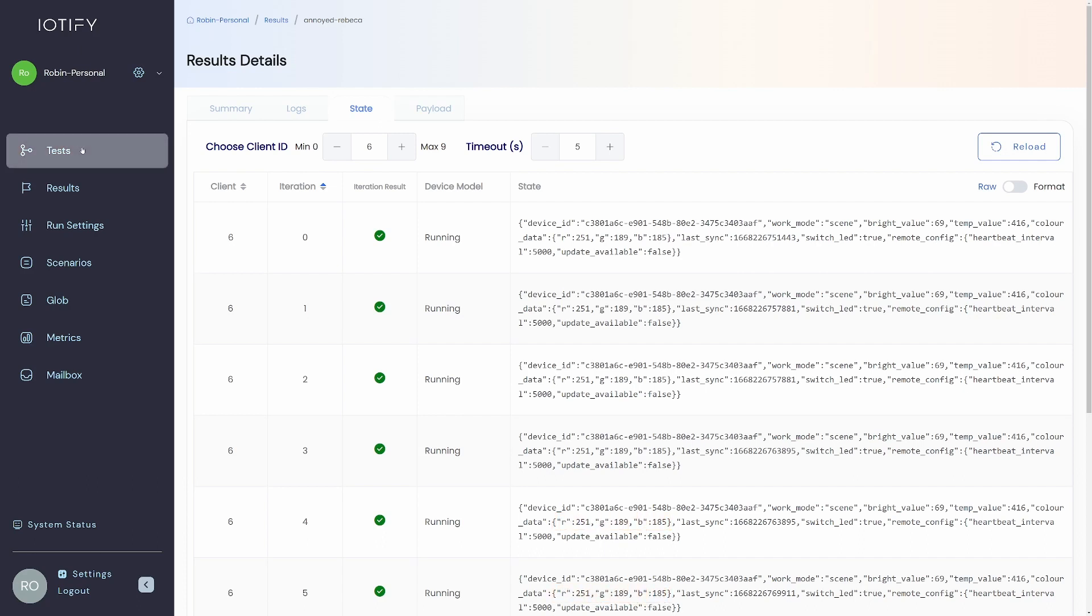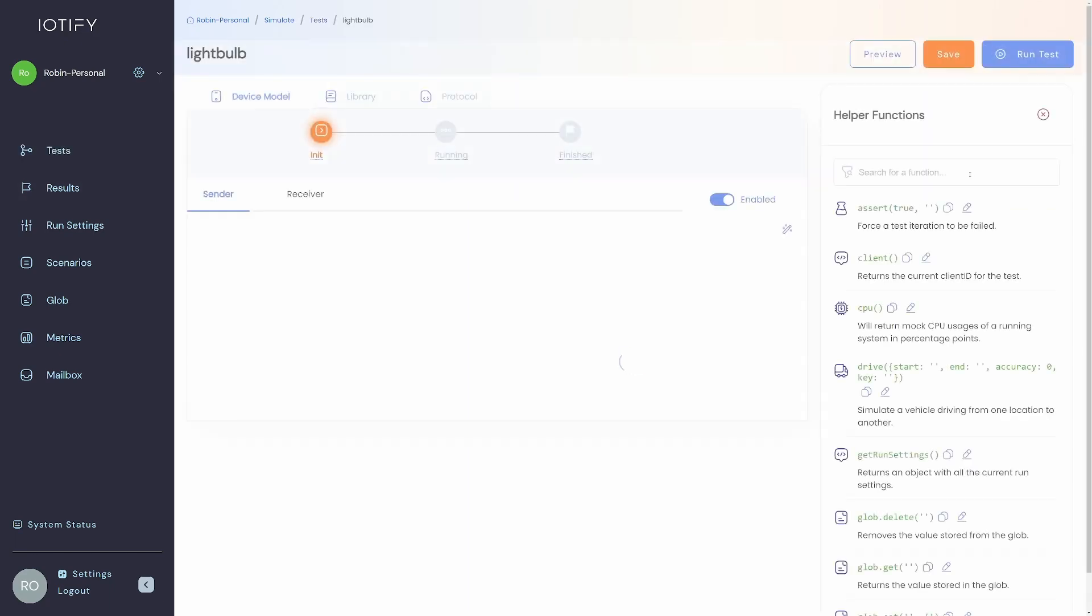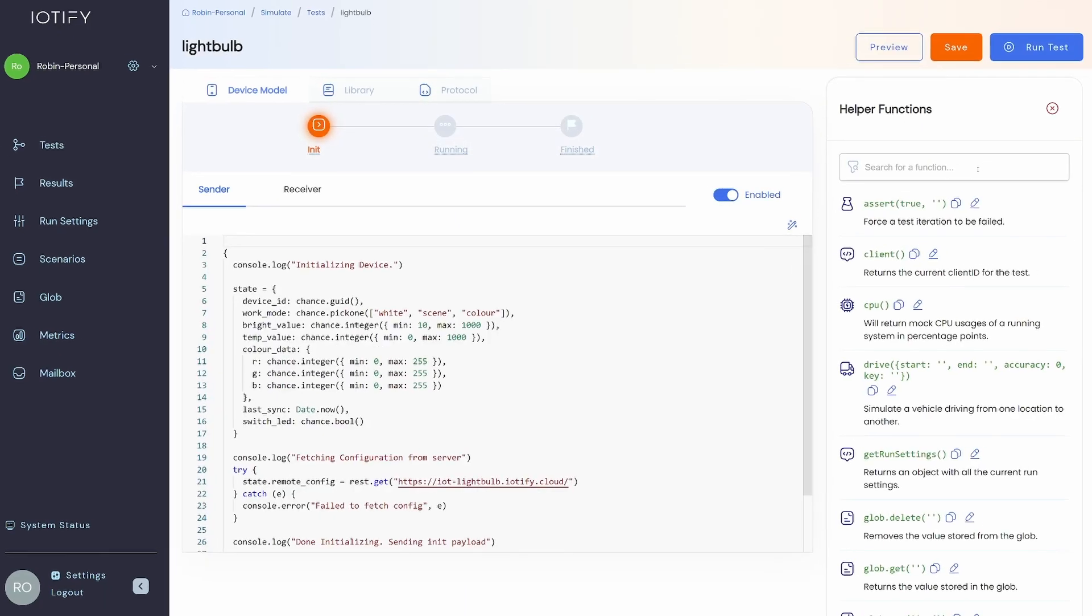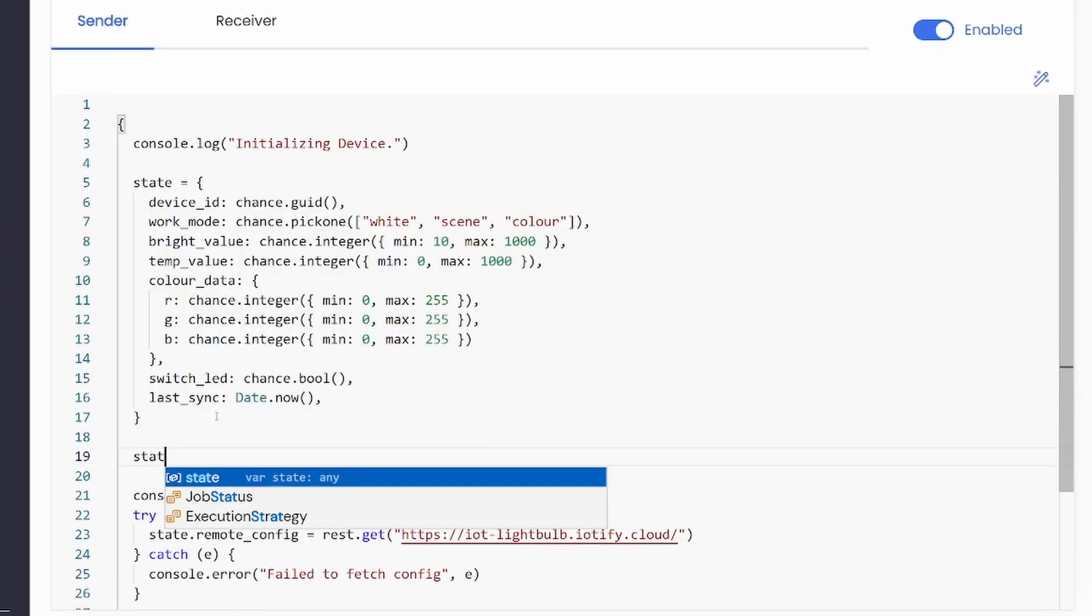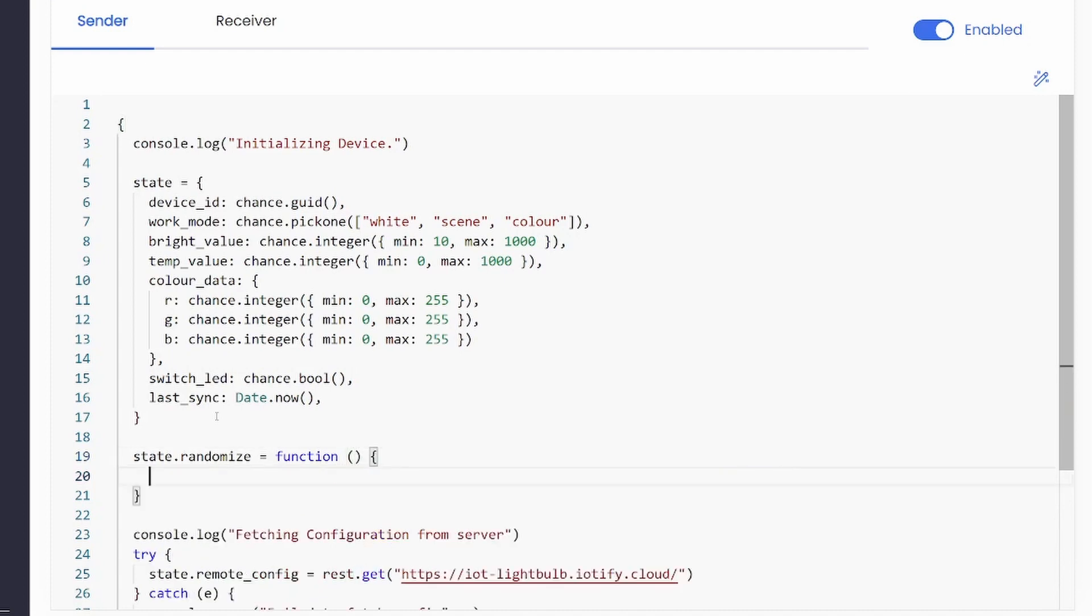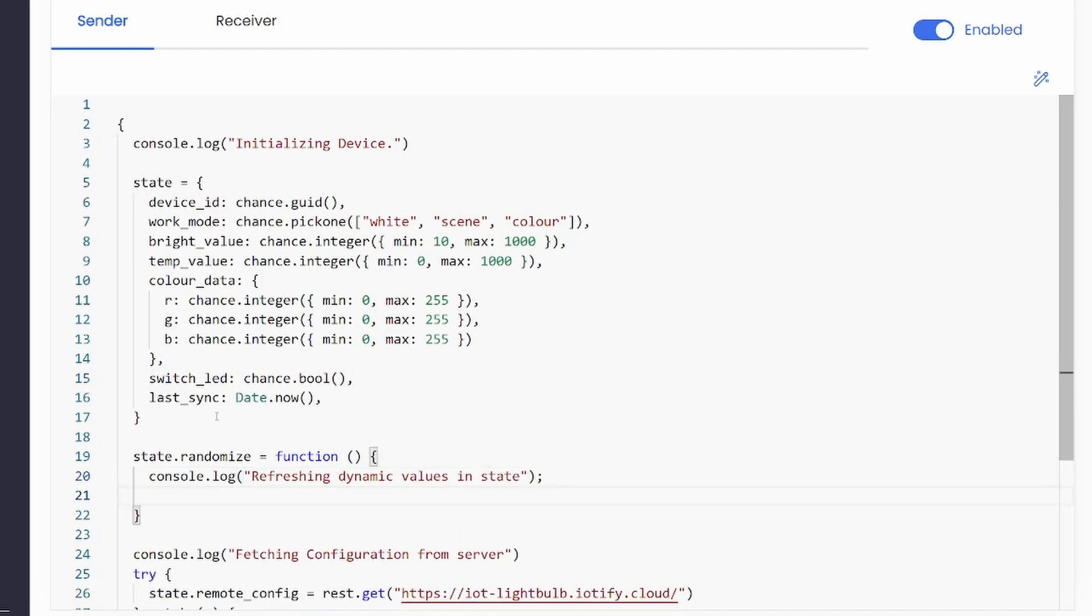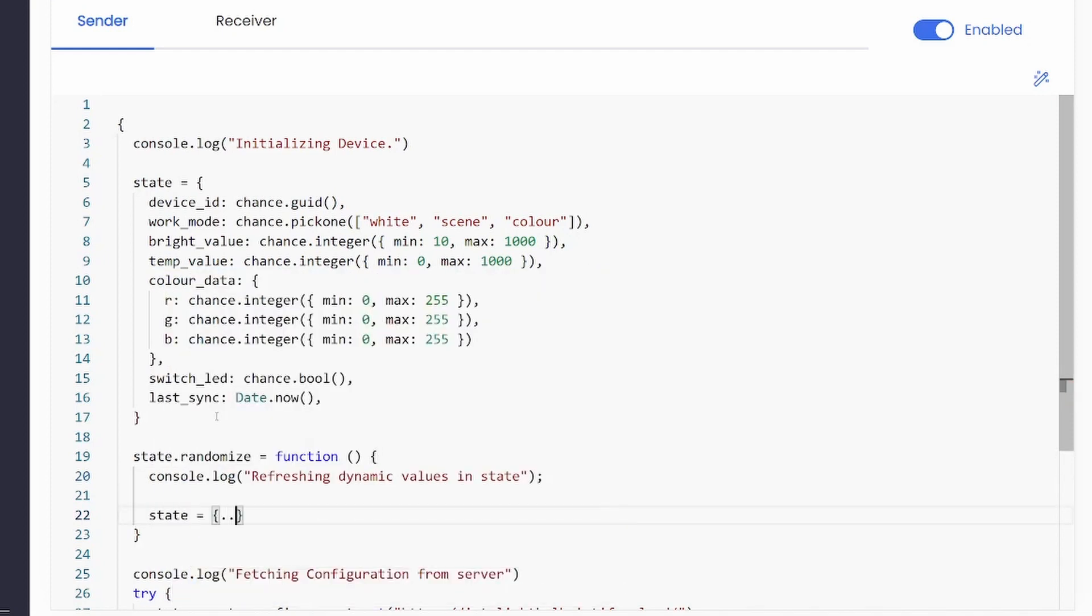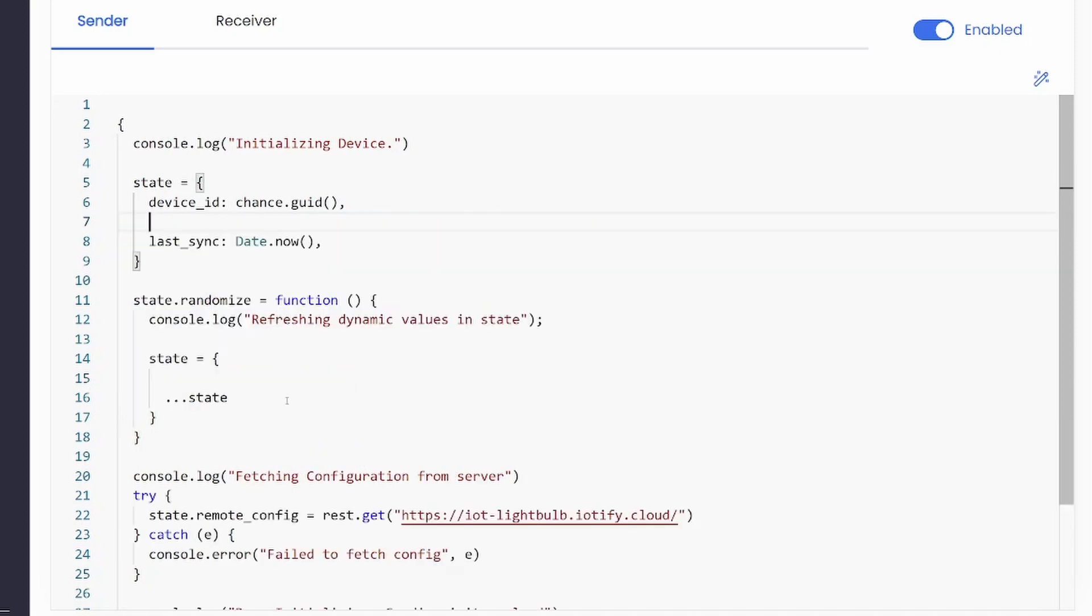Let us refactor our test to accommodate this requirement. We can define a randomize function within the state object so that it is reusable across all stages. Let us move the parameters that need to change during runtime to this function.